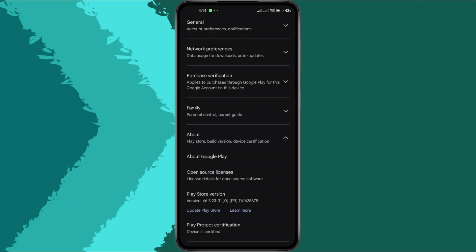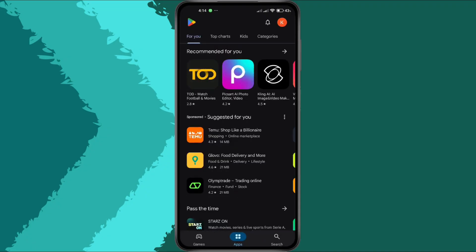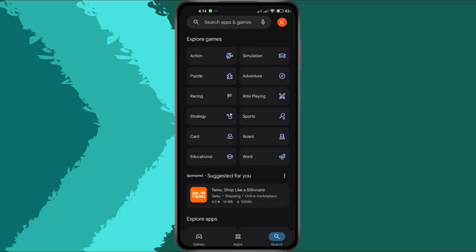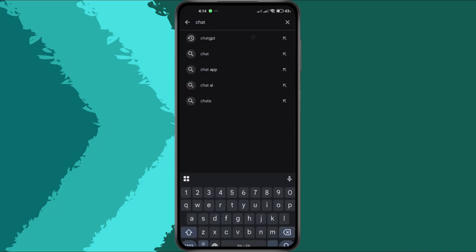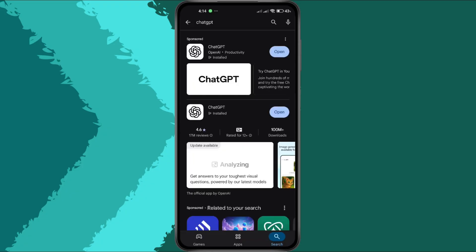Once updated, we'll move on to the ChatGPT app. Now, return to the Play Store's search bar and type in ChatGPT. Make sure the app is fully up to date. If you see an Update button, tap it to install the latest version.